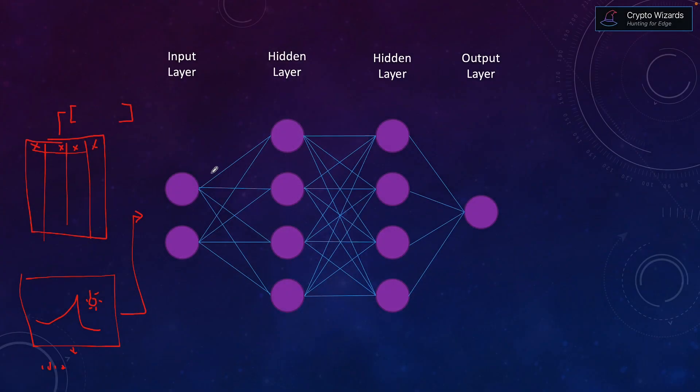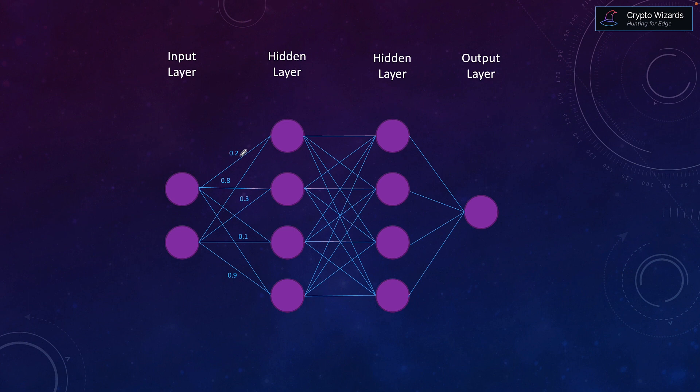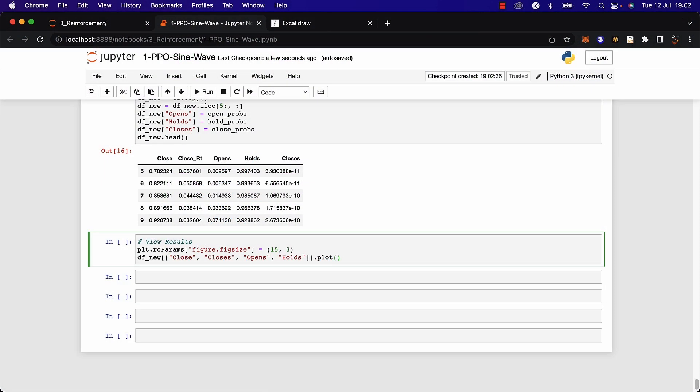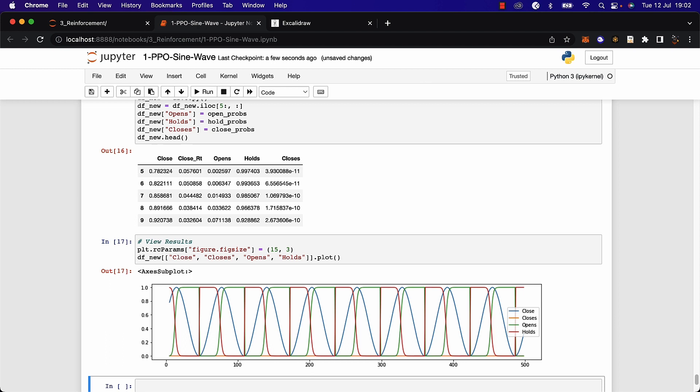Once we're done with supervised machine learning, we go a level deeper into deep learning to understand how similar principles apply with neural networks. We only touch on that briefly because we need it for the next phase: reinforcement learning, where we learn how to train an algorithm to trade by itself — without being taught anything — just by being given rewards and a trading environment.